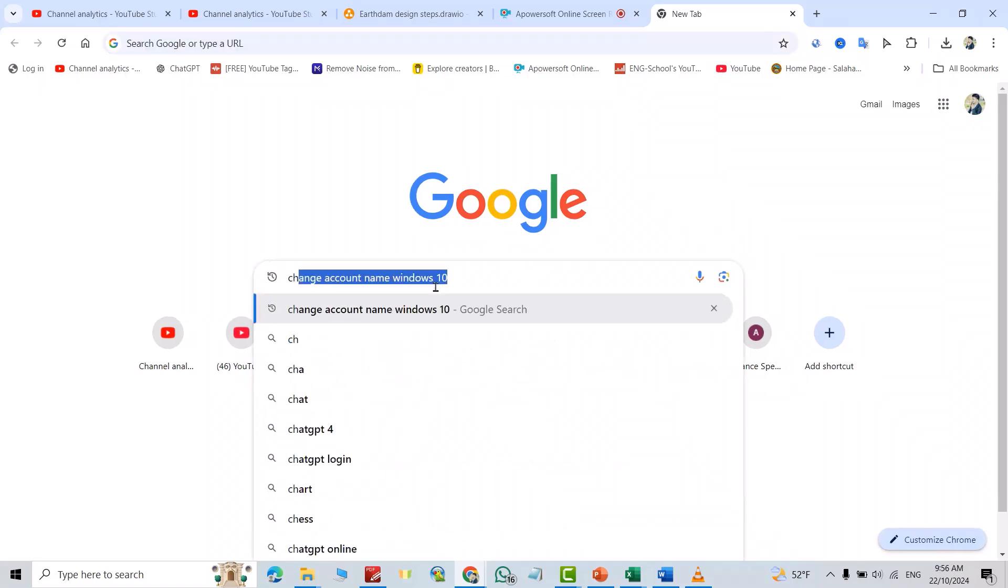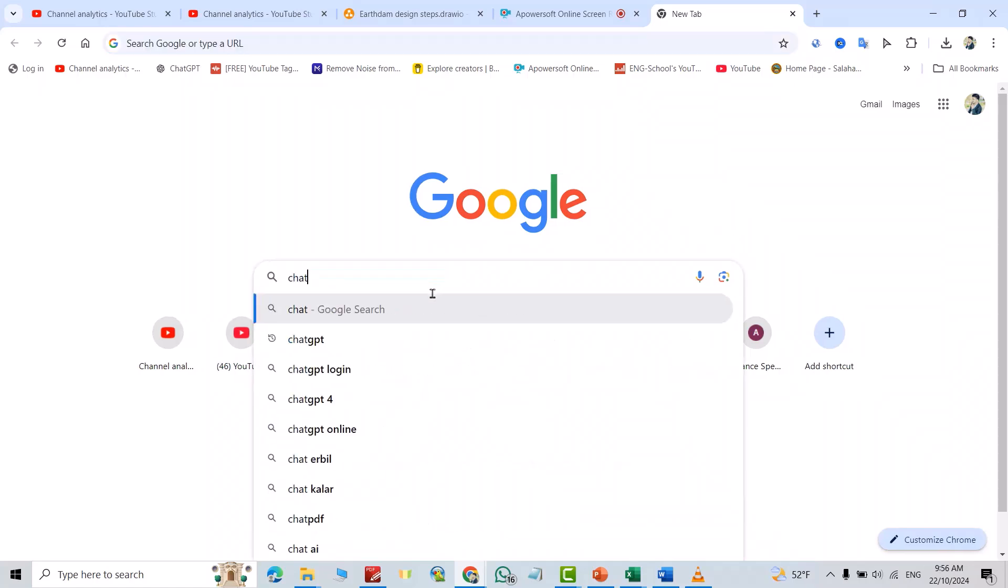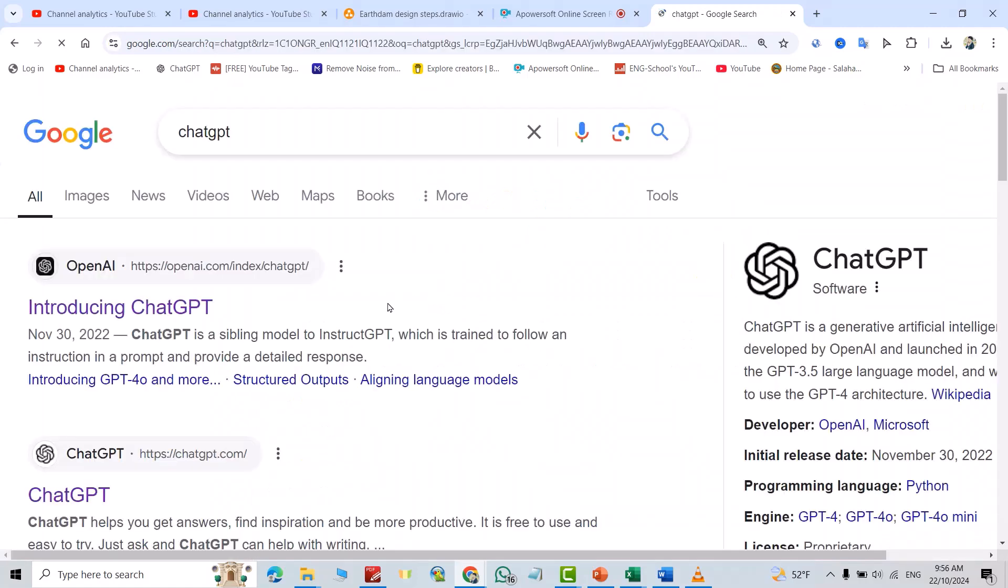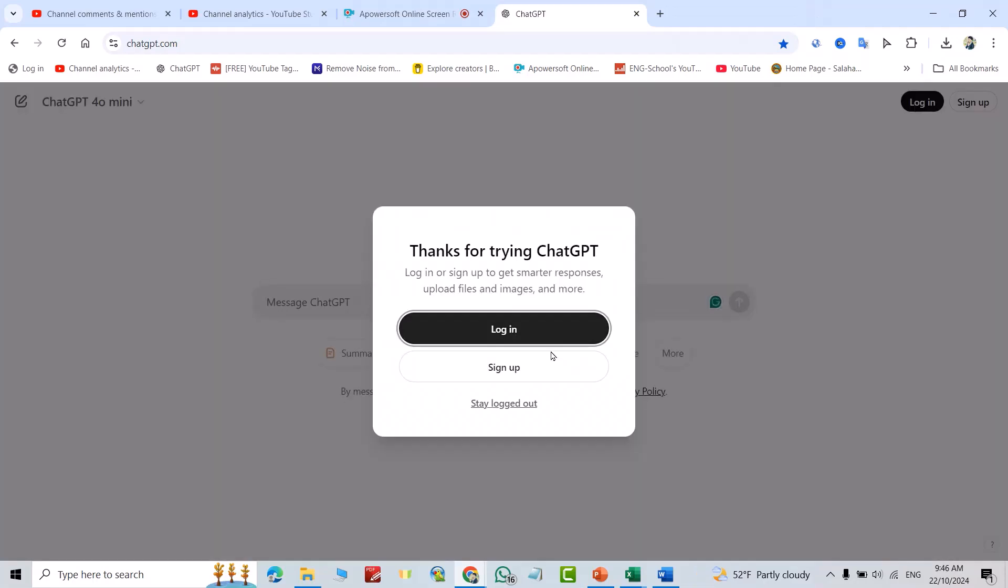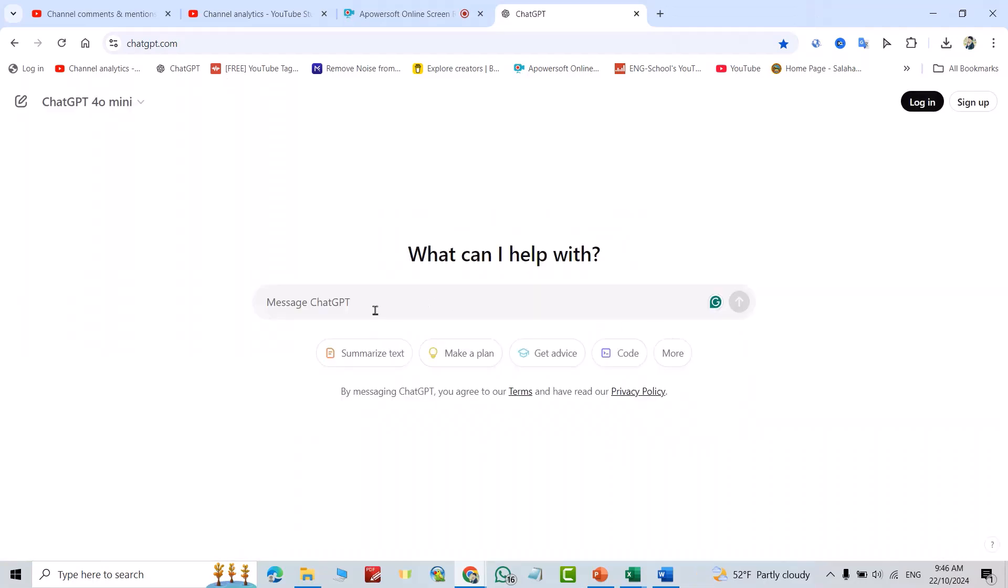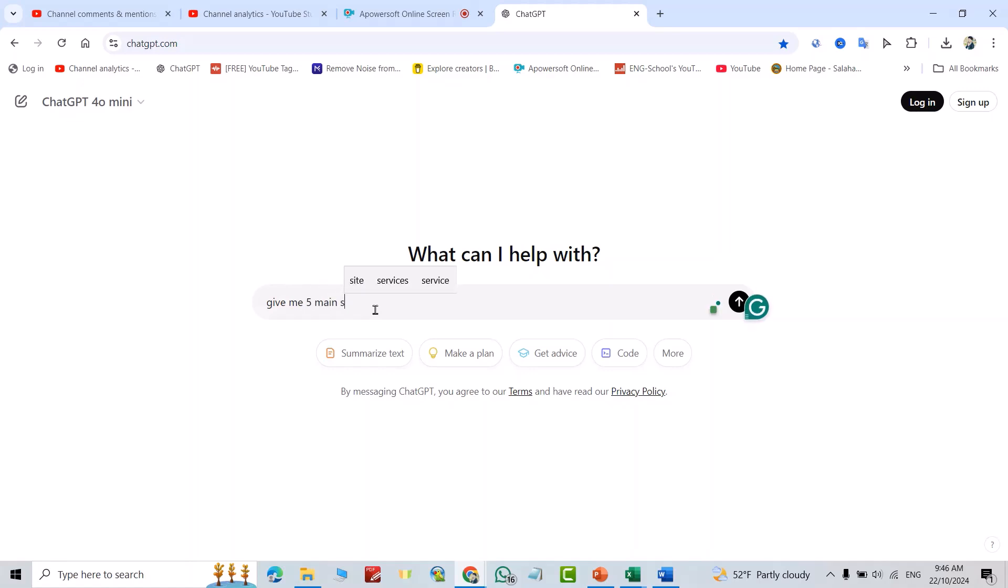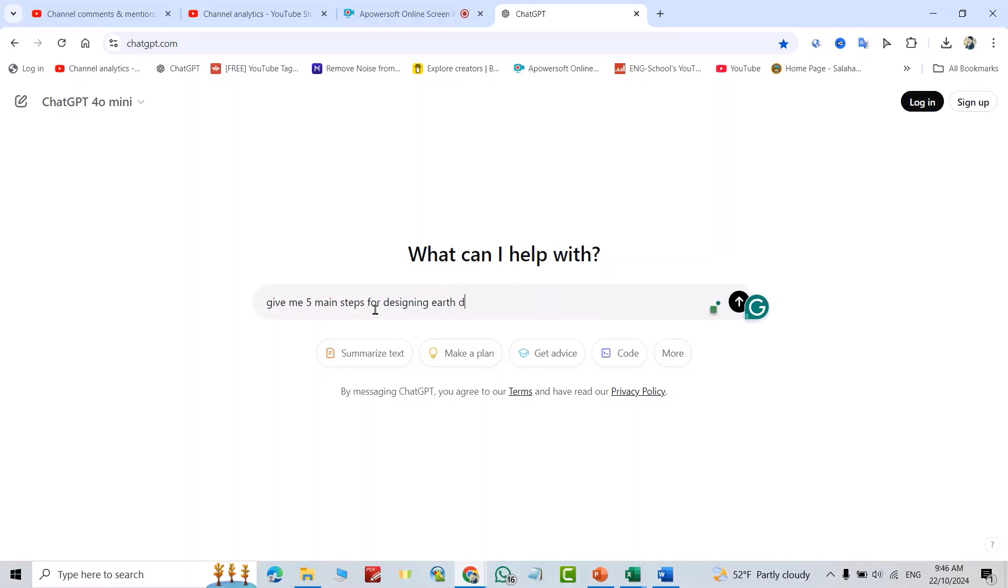First, just search for ChatGPT, click this one, and log in. From here, just ask for the steps. For example, give me five main steps for designing airdrops.